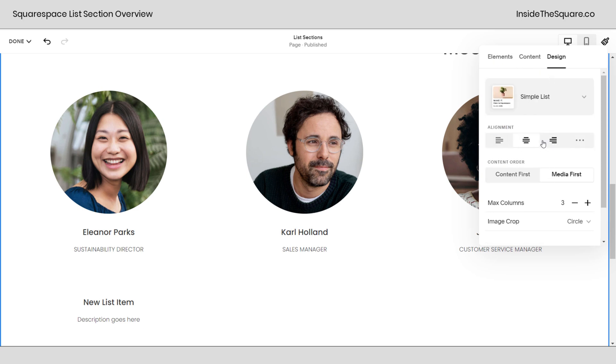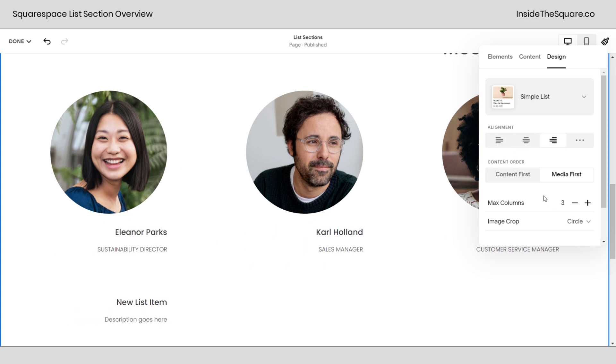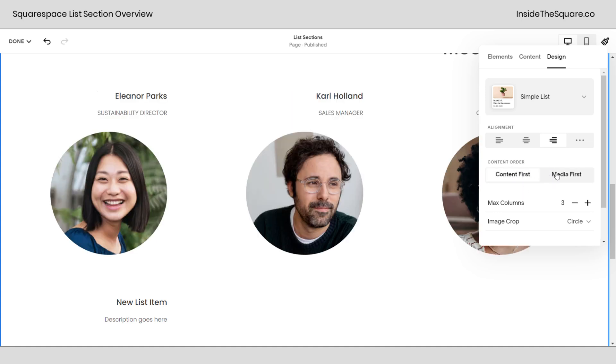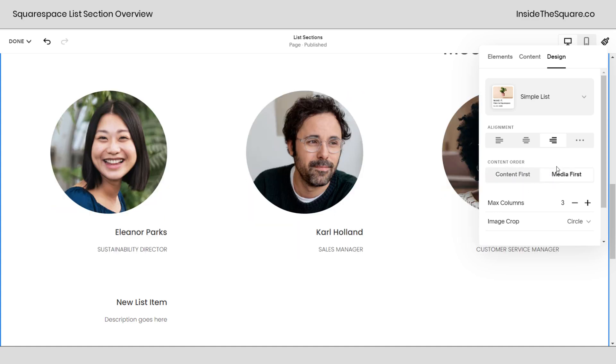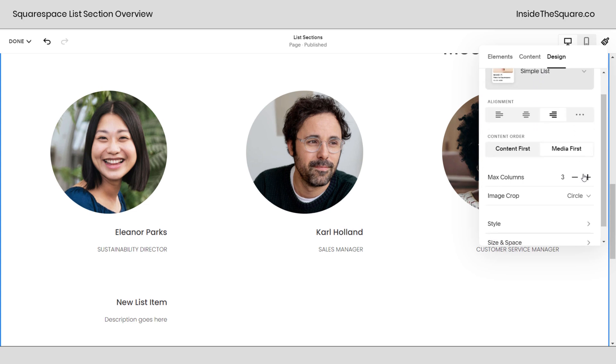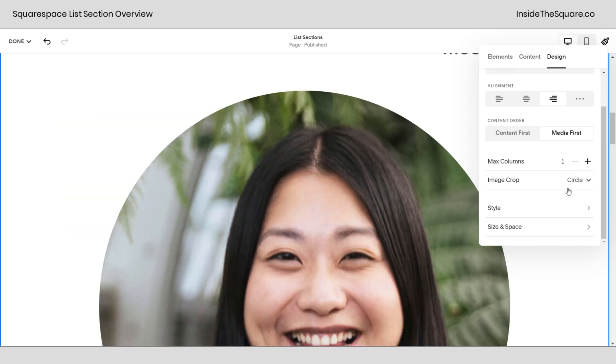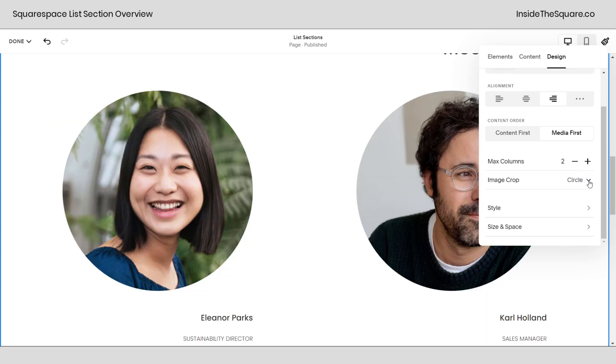Now the alignment right here is in reference to the content underneath the image. We scoot that to the left, the center, or to the right. And then we also have the option for content first or media first. We are editing the simple list and yes we will go over the other two. Let's scroll down here. We've got some more options. We can edit the maximum number of columns.